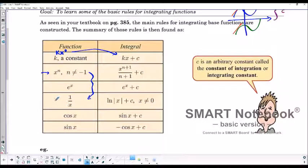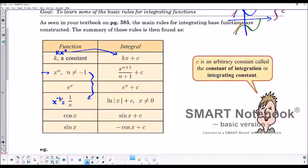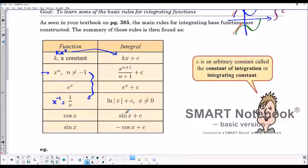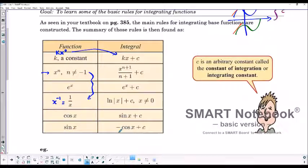1 over x is the same as x to the power negative 1, so that's the special case. If we add 1, we get x to the power 0 and the x would disappear, so that's why we can't use the power rule. The integral of x to the power negative 1 is ln of absolute value of x plus c, and x cannot equal 0 because 0 is not in the domain of logarithms. The derivative of sine x is cosine x, so the integral of cosine x would be sine x plus c. And since the derivative of cosine x is negative sine x, the integral of sine x is negative cosine x plus c.